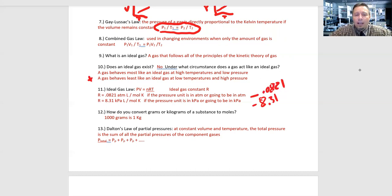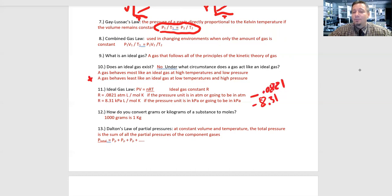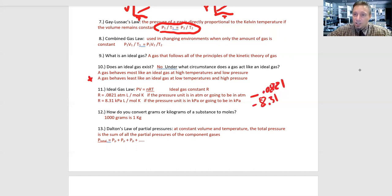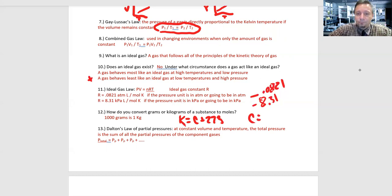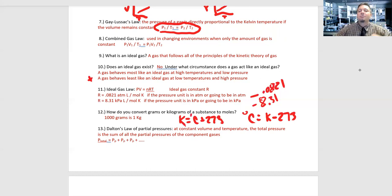Number 12: converting units. Remember that 1 kilogram = 1000 grams. Also, remember converting Celsius to Kelvin — Kelvin = Celsius + 273 — and going back: Celsius = Kelvin − 273. This conversion is critically important for all gas law problems. Please don't forget it.